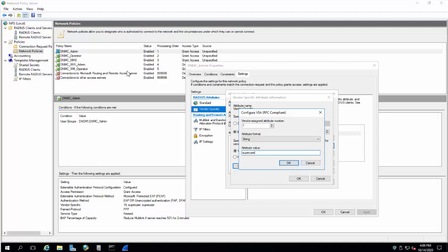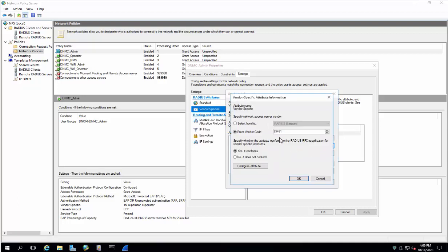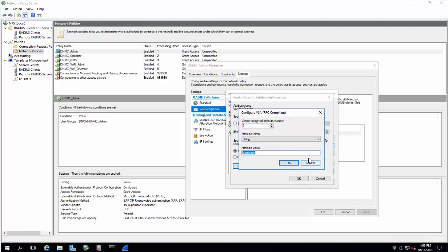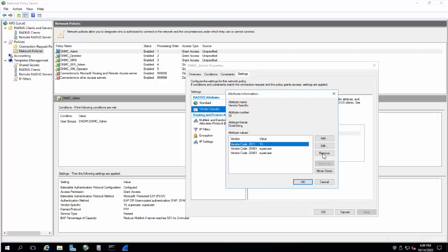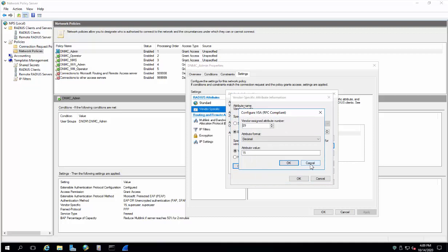For the operator group it should be 'super reader', 'super operator', or 'simple operator' — any attribute which you can define on your device, and the same you have to reflect here. Likewise, 'super user' means it has full privilege to configure that device. These are the vendor codes for different hardware with the same attribute and string value. For another device there is a different vendor code and different attribute.